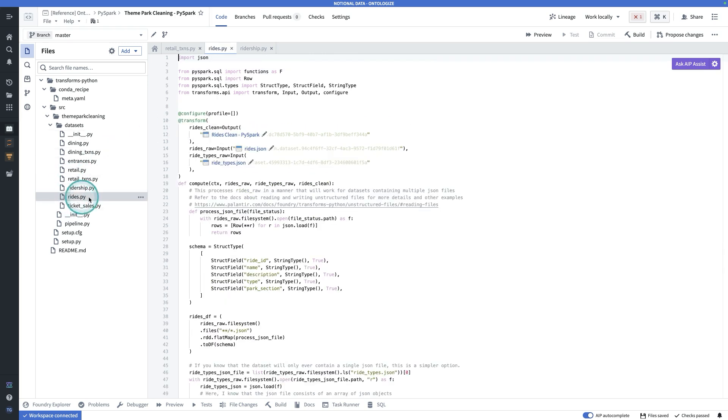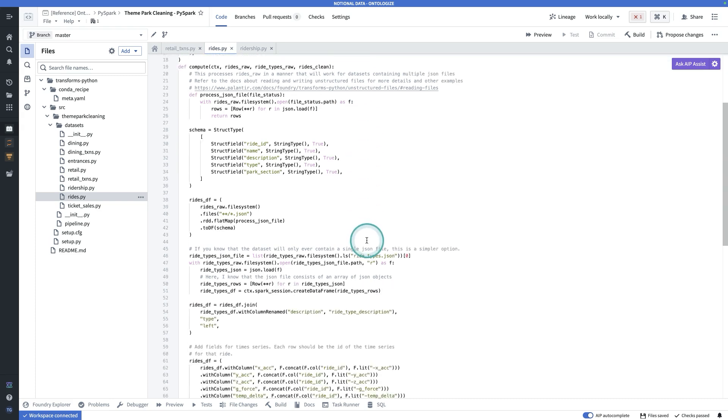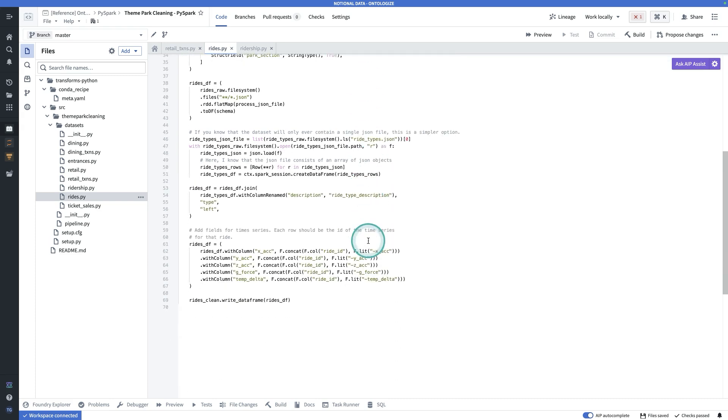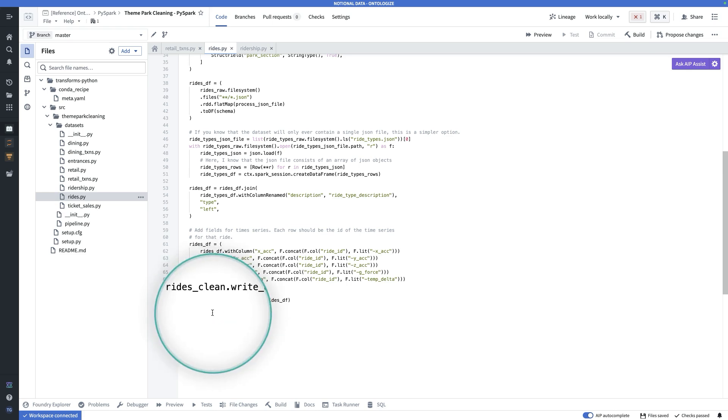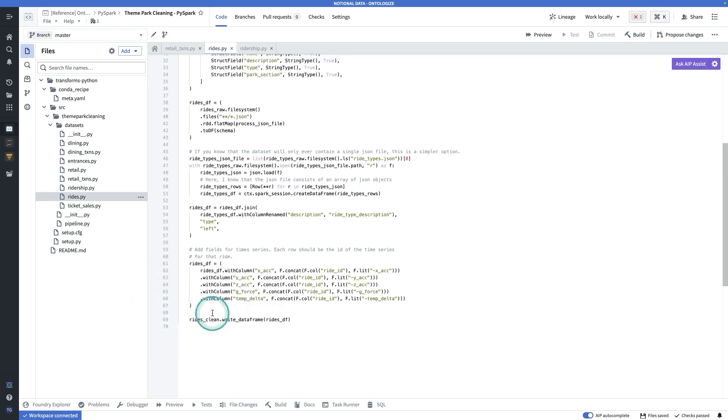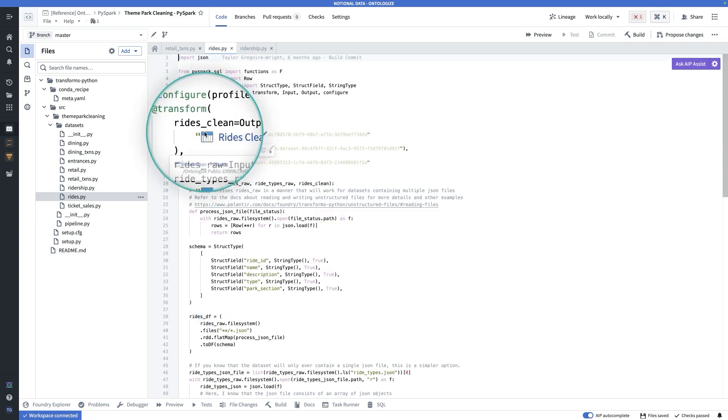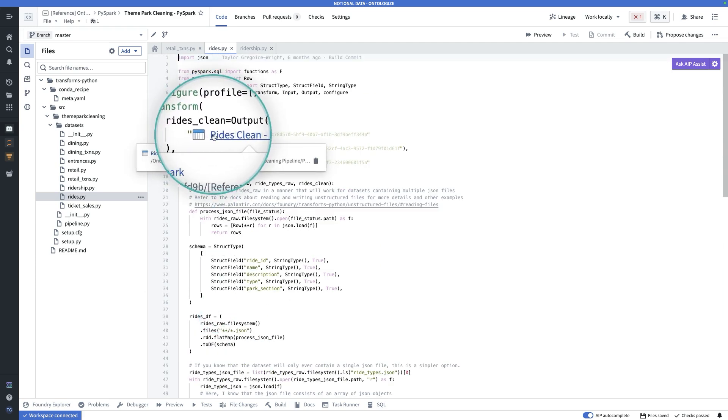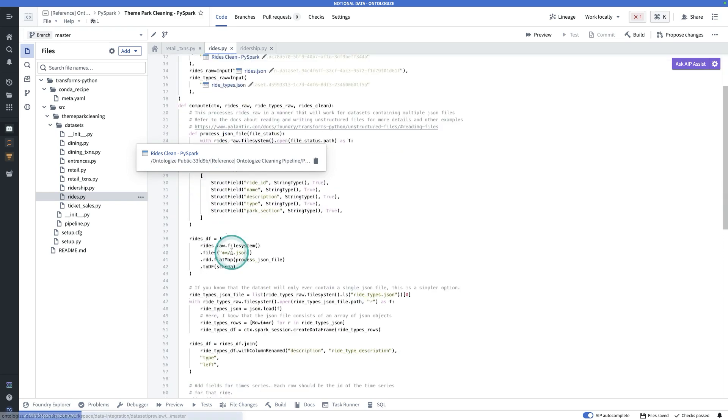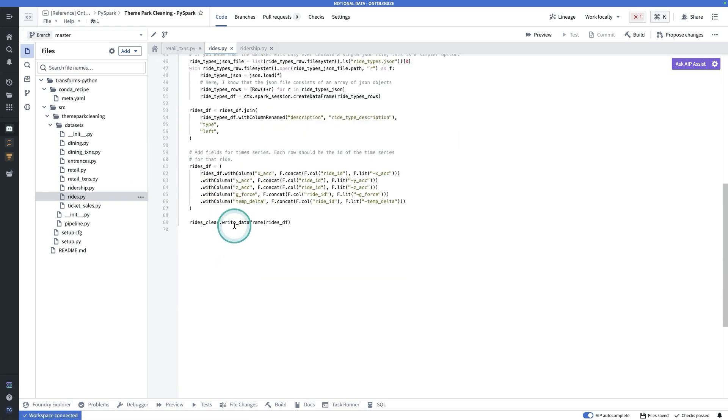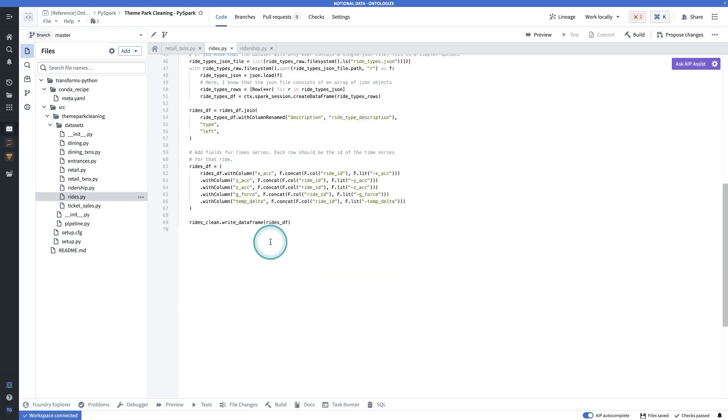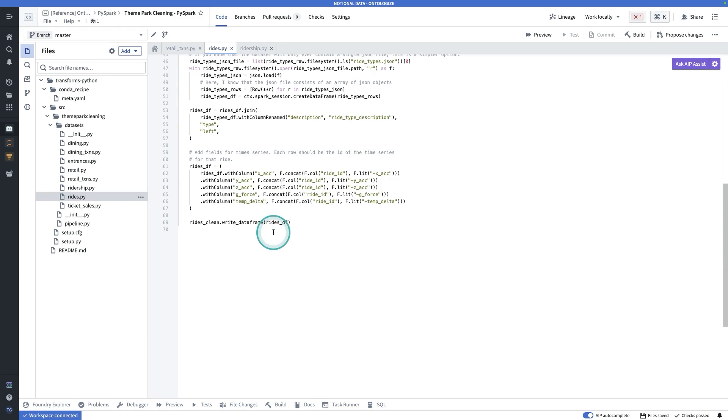If we go back to the rides file, it's a little bit more complicated. We're reading and accessing raw JSON files here. And here, we are not returning a value, which the decorator will pick up and take and handle for us. Rather, we are taking the rides clean object, which we create here in the decorator. And then we're calling the write data frame method on that passing into it as an argument, whatever data frame we actually want to write into that dataset.